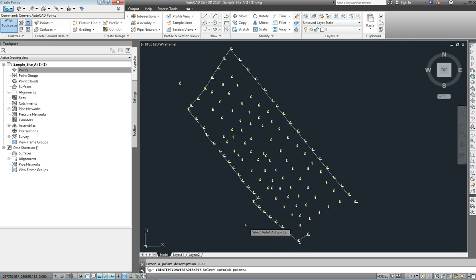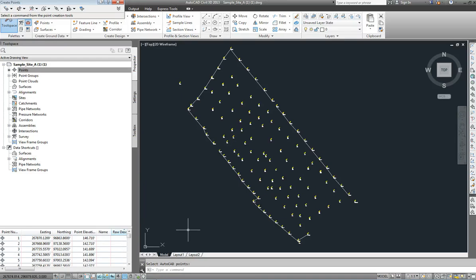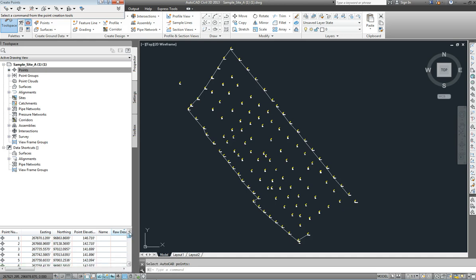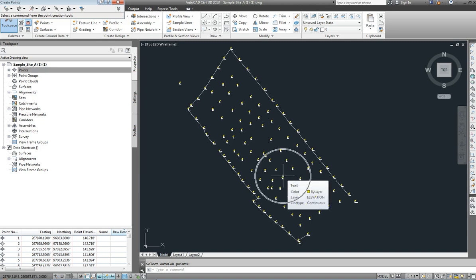When they're all created you can press enter, and you'll know that they're created because with points highlighted up here in the Prospector you will also see down here the points that have been created — 123 of them in total with Easting, Northing, and Elevation automatically generated. Those points are now in the AutoCAD Civil 3D database, coming from a regular AutoCAD drawing, which is what we started with.